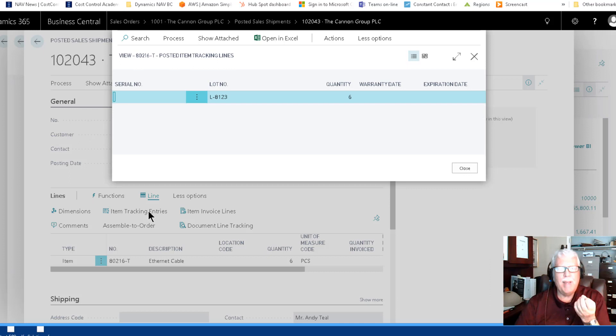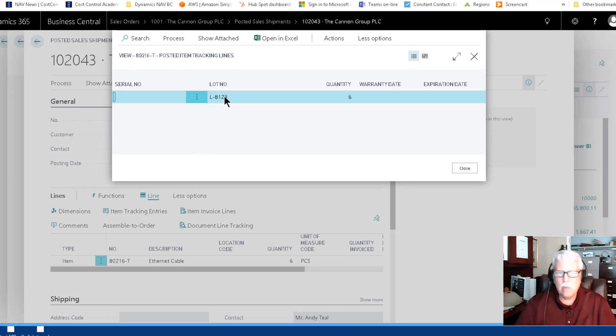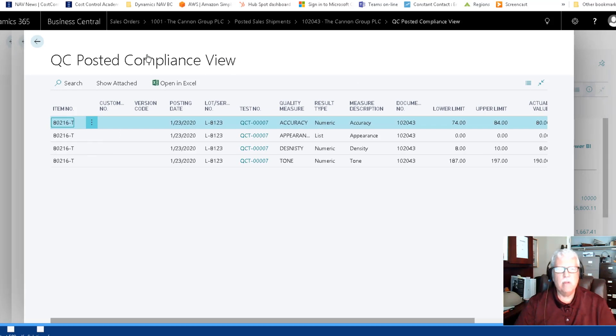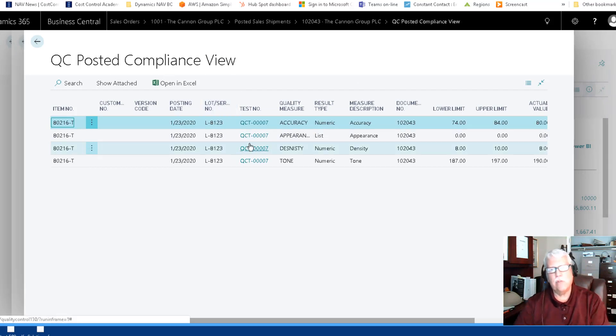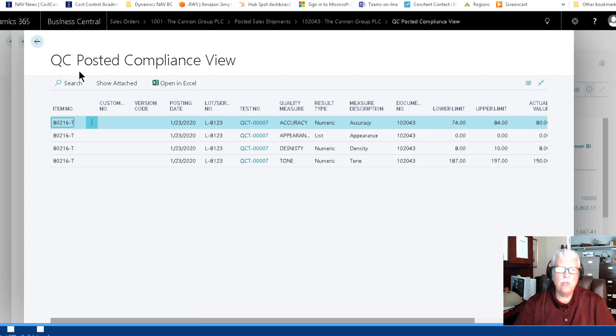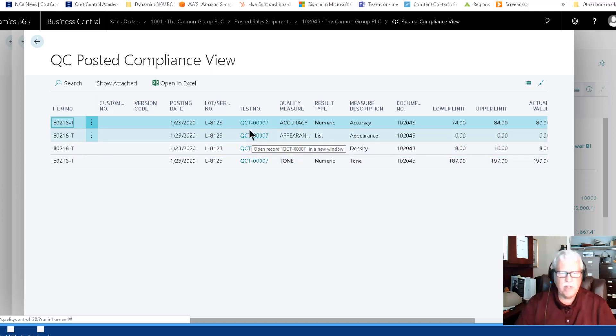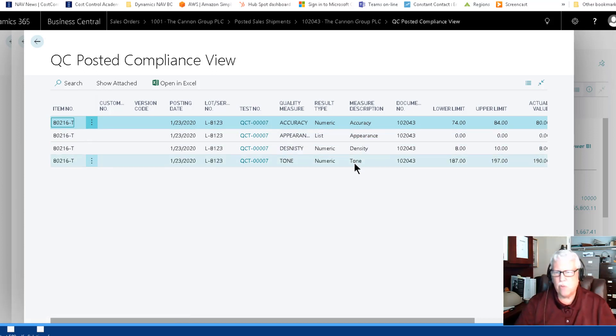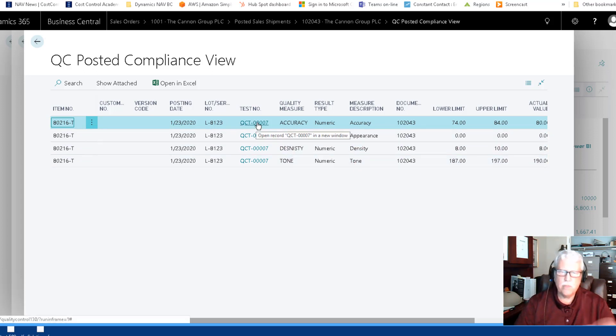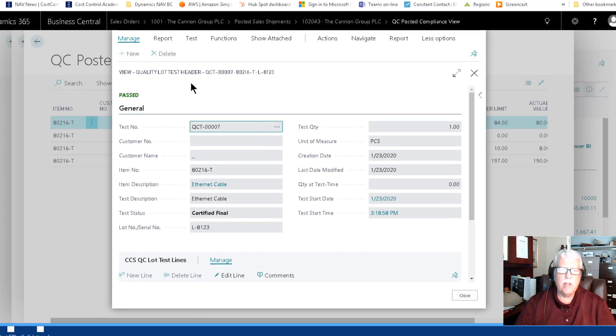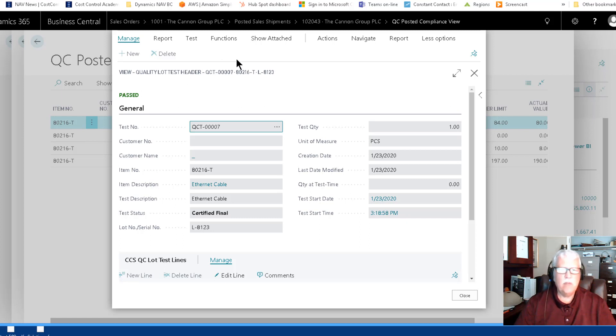Often I think what you're going to want to do is be able to review what has been shipped. There's an action here to view the QC results and actually kind of drill back to the original test. I think it's nice to be able to come to this QC posted compliance view and view the original test. And that's just a link. These are the actual results of the test and you can link to it. You can click it and then here is the test. It passed.